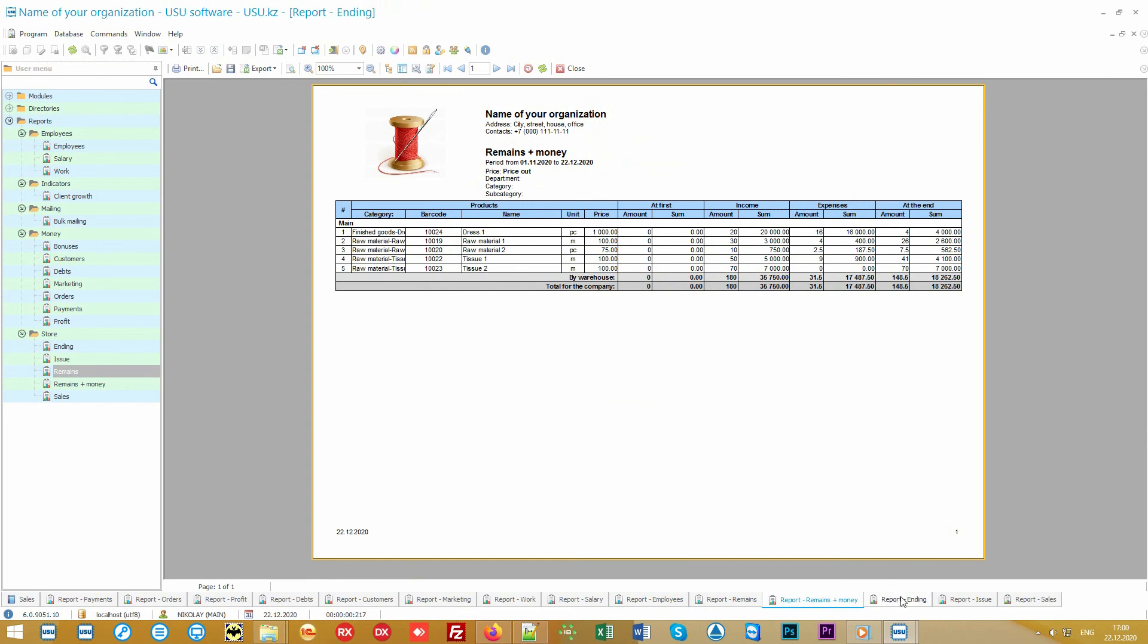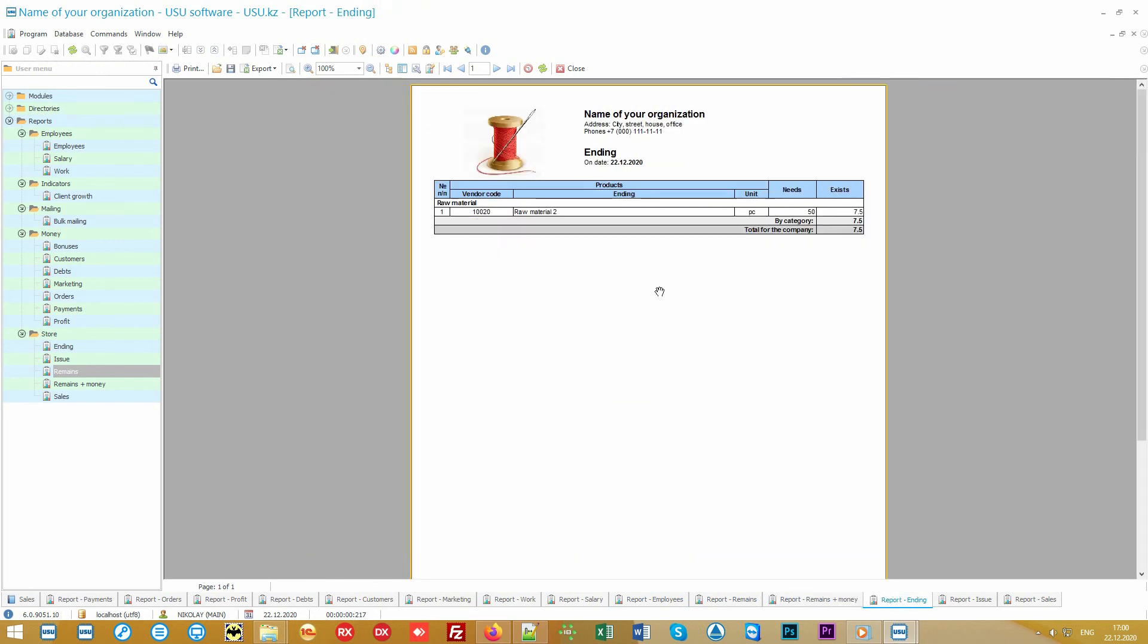If something is running out, the program will warn you about it. This applies to popular goods and materials. And it will help you to avoid lost profits.